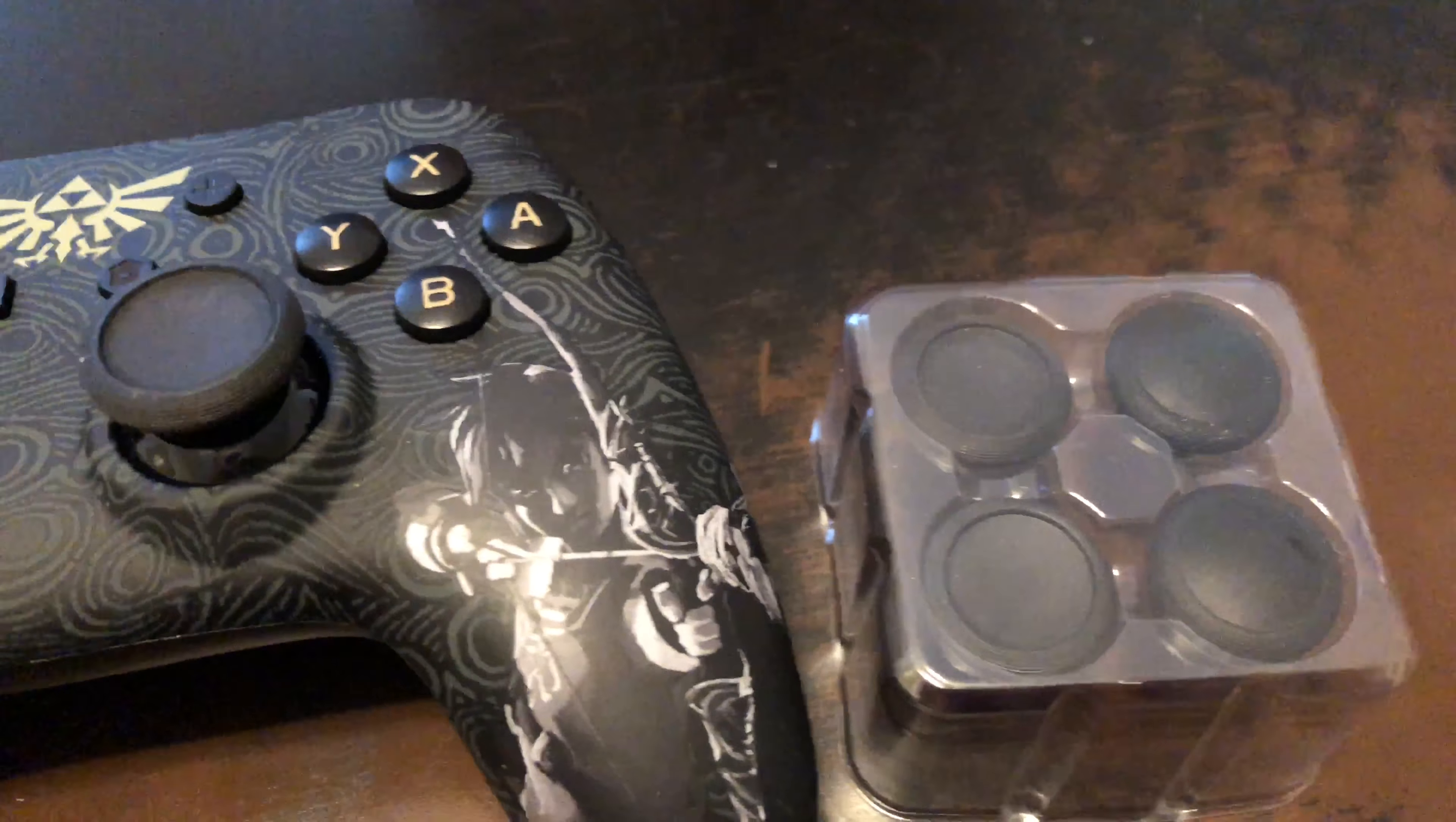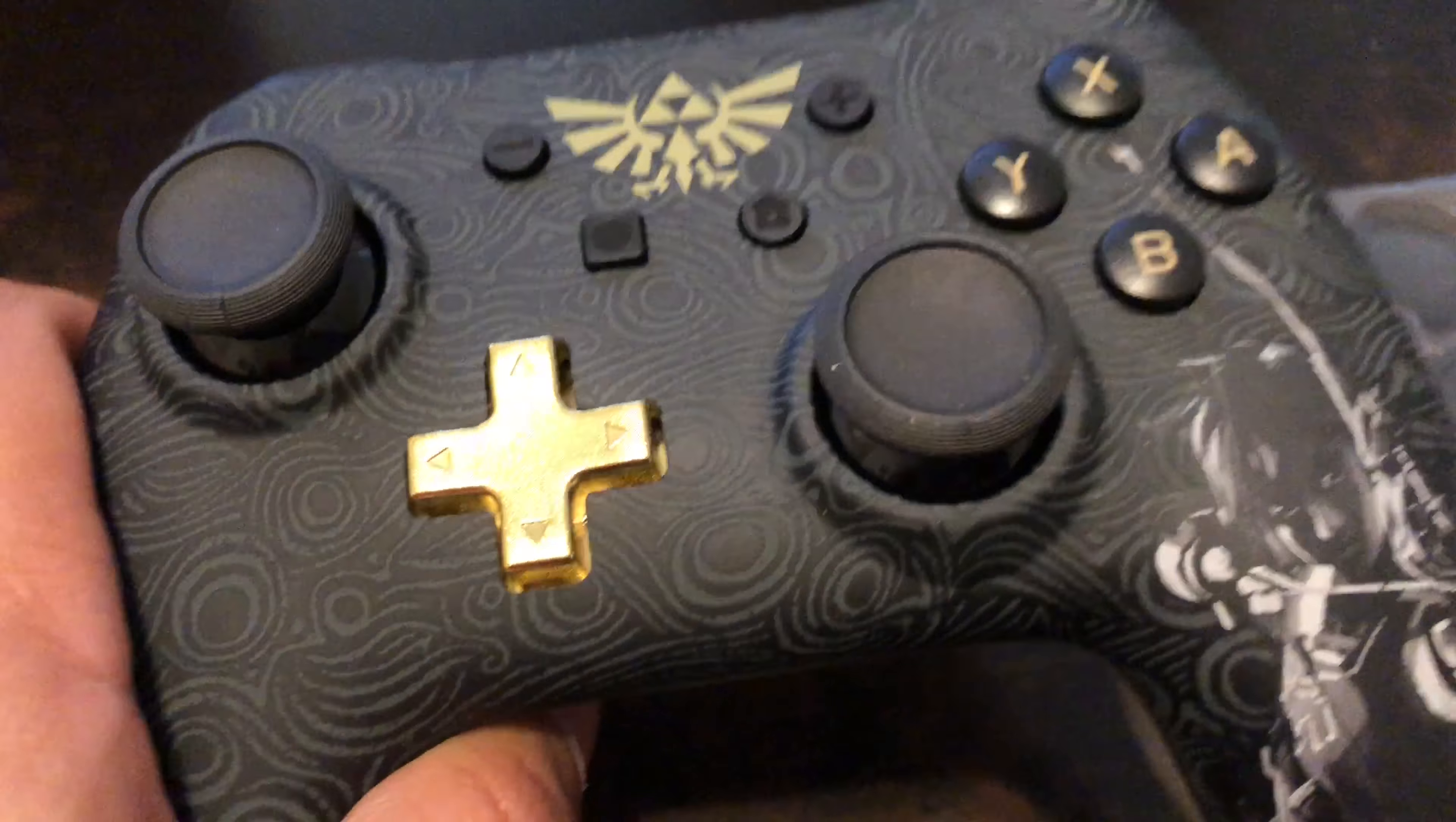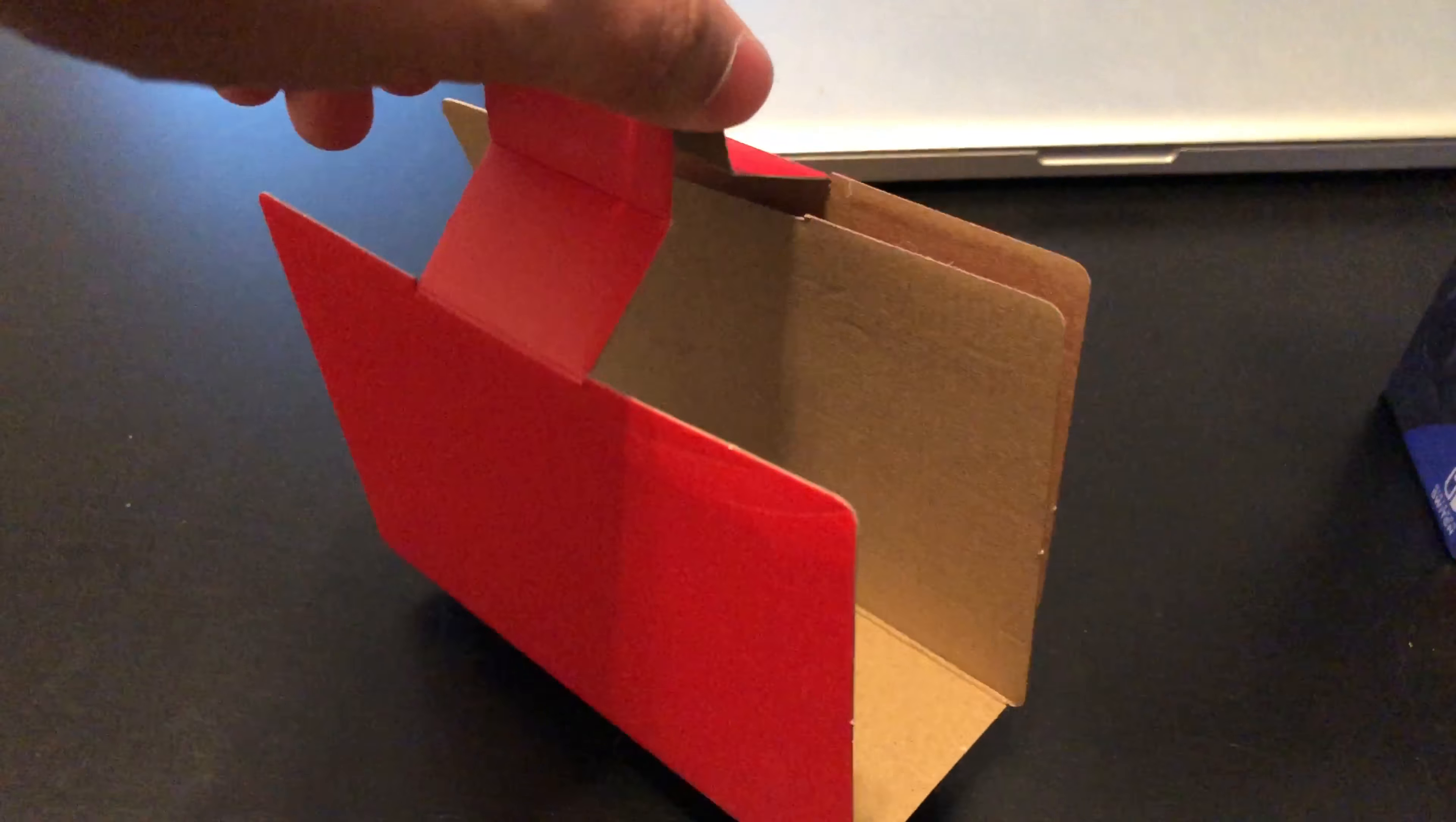Here is the controller. As you can see, it comes with the extra grips, the controller itself, which is pretty cute, the charging cable, and a nifty little briefcase to carry it in.